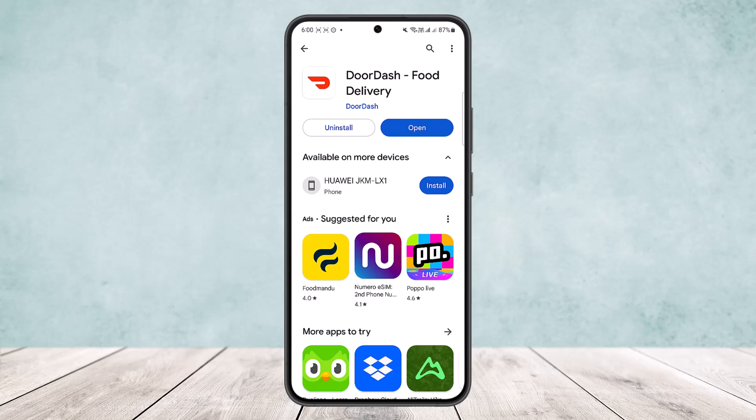The first thing you want to do is make sure that your app is updated to the latest version. Simply head into your Play Store or App Store, search for DoorDash, and make sure it's updated. If your app isn't updated, you'll get the update option instead of the open option you can see on screen. Tap on update, and once updated, open the app and try logging in.